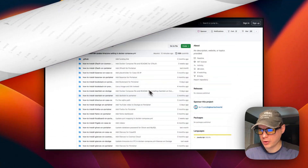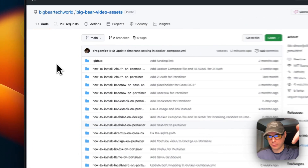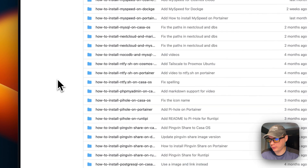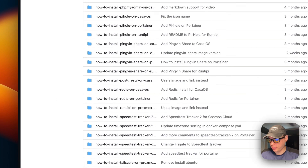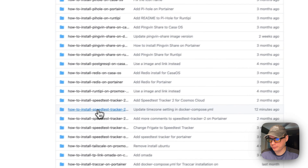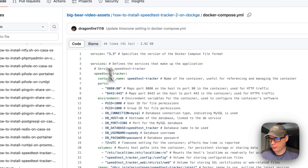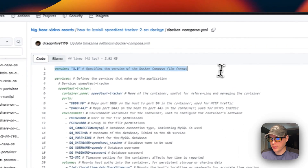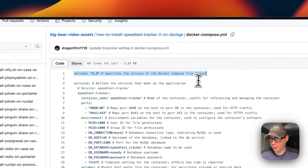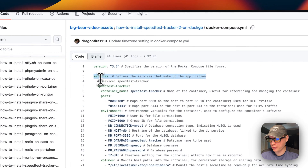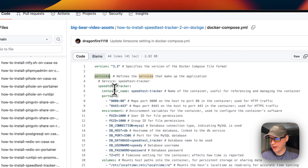Now we're going to start on Big Bear Video Assets — there will be a link in the YouTube description to get this. I'm going to scroll down to 'How to Install Speed Test Tracker 2 on Dockage' and open the Docker Compose file. Version 3.3 of Docker Compose is being used, and underneath services, the service is called speed-test-tracker.